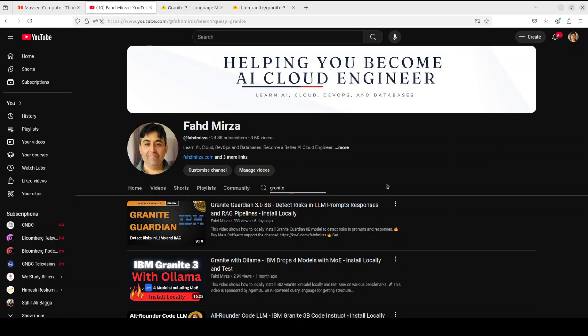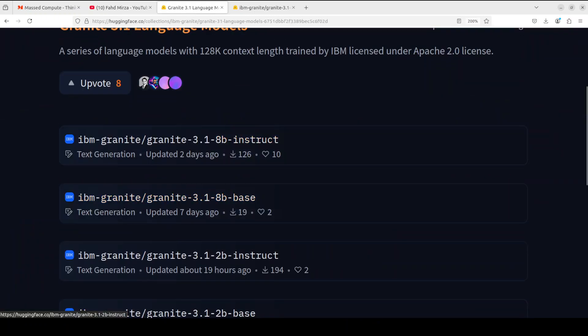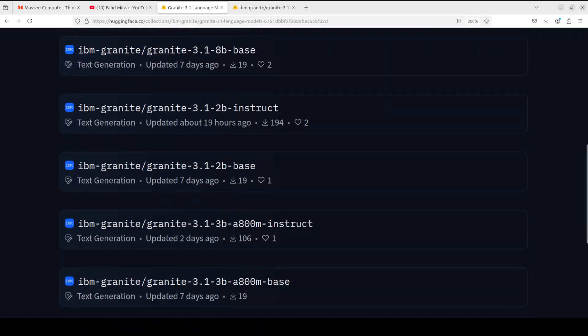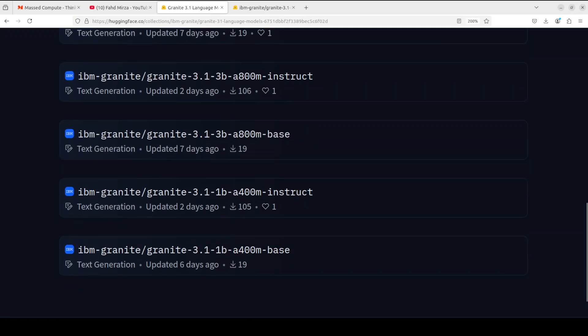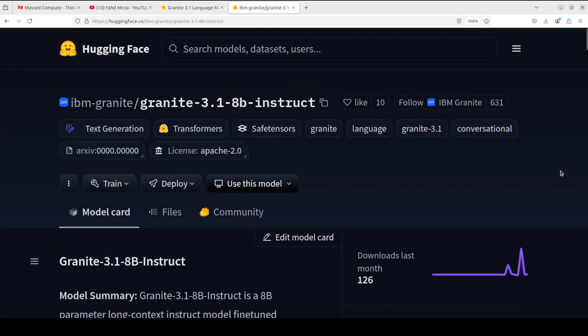That is why I am so excited to share with you a new version of these Granite models which looks really cool. They come in various sizes including 8 billion, 2 billion, 3 billion, and even smaller models in this Granite 3.1 family. In this video we are going to install one of the best models, which is Granite 3.1 8B instruct.